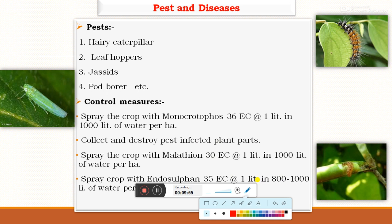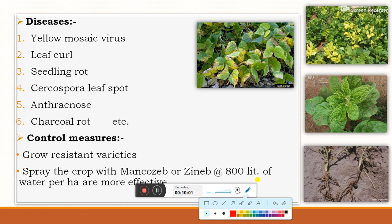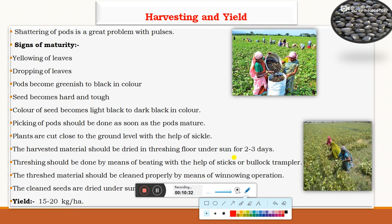For diseases: different types of diseases in black gram include yellow mosaic virus, leaf curl, root rot, cercospora leaf spot, anthracnose, and charcoal rot. The diseases of green gram and black gram are similar. For control measures, grow resistant varieties and spray the crop with mancozeb or zineb at the rate of 1 liter in water per hectare.